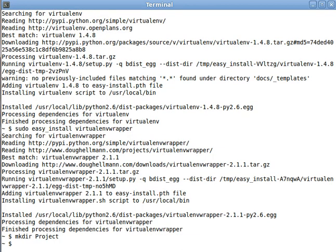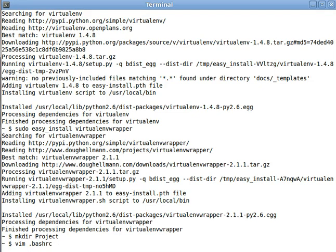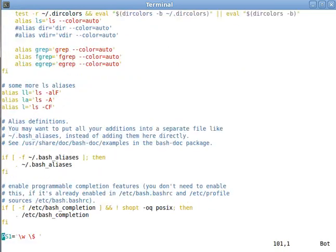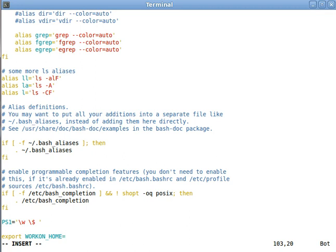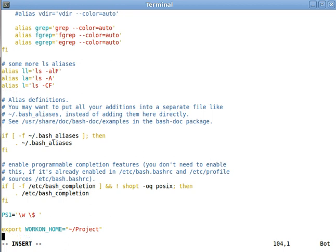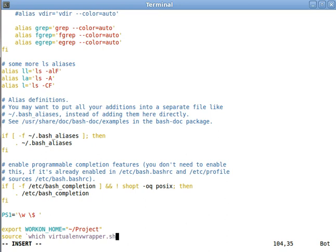All right, and now we have to edit our bash.rc file to load up all the virtualenv wrapper magic stuff. So, let's edit our bash.rc file. And at the end of the file, let's export workonhome equal to tilde slash project. And then let's source, which virtualenv wrapper dot sh.